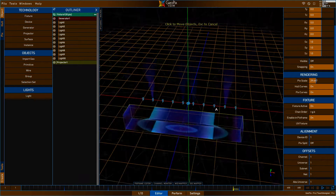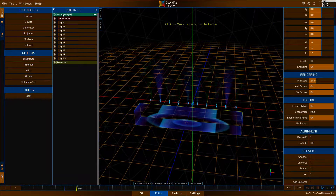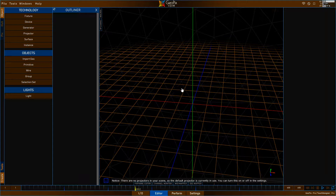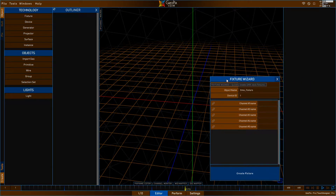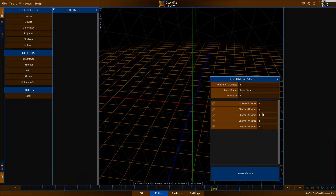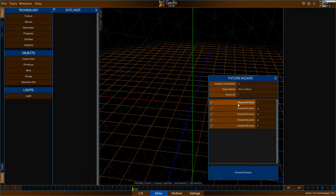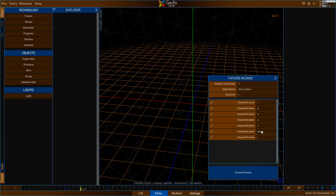The last thing to show is for dealing with a moving head or something with more channels. Go to Tools and Fixture Wizard — this lets you set up your own fixture. We can fill it out with red, green, blue — let's say a five-channel light with red, green, blue, pan, tilt. If we wanted more custom channels, we could increase the number and type in things like prism, iris, shutter, and so on. We can name them and utilize these with projectors.